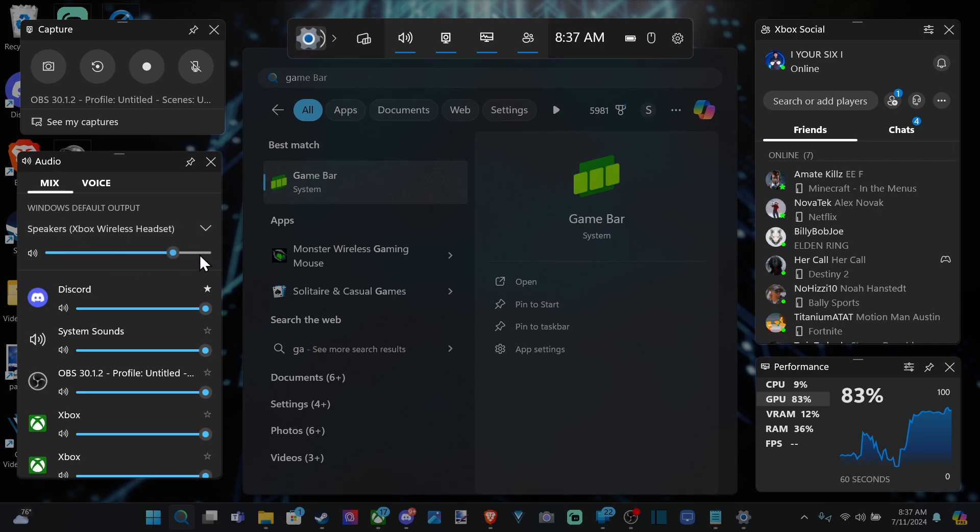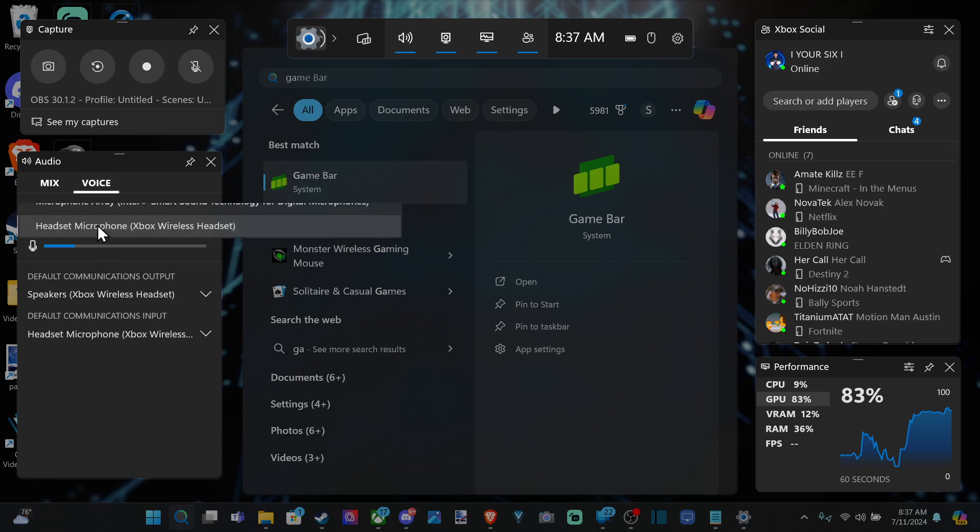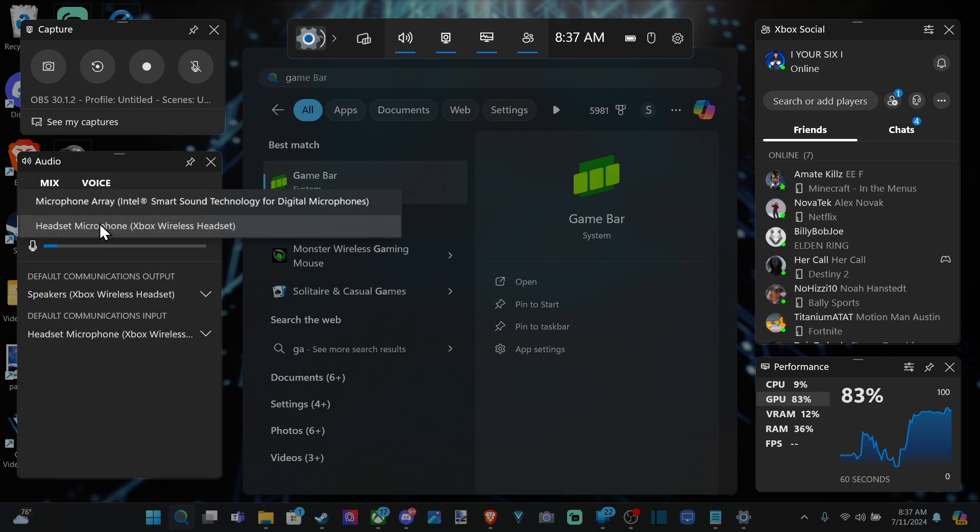And then we can increase or decrease the volume right here. And then we have the volume mixer too for all the different applications. And then voice will be for your microphone if we want to switch our microphone.